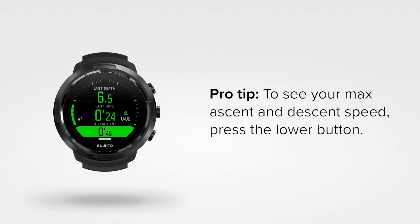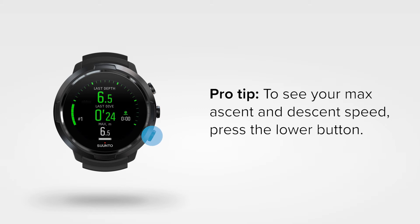A pro tip! To see your maximum ascent and descent speed, simply press the lower button to switch through additional data windows.